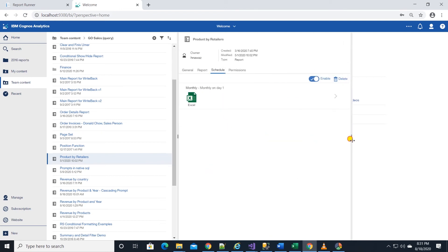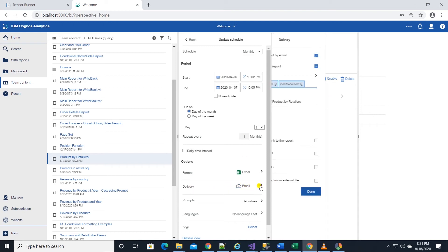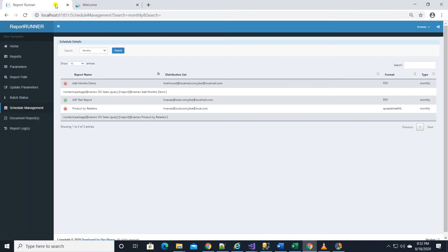And then we'll navigate to report location and into the properties and into the schedule. This schedule runs in Excel format. And I will click on the delivery option to see the distribution list. We have two recipients.